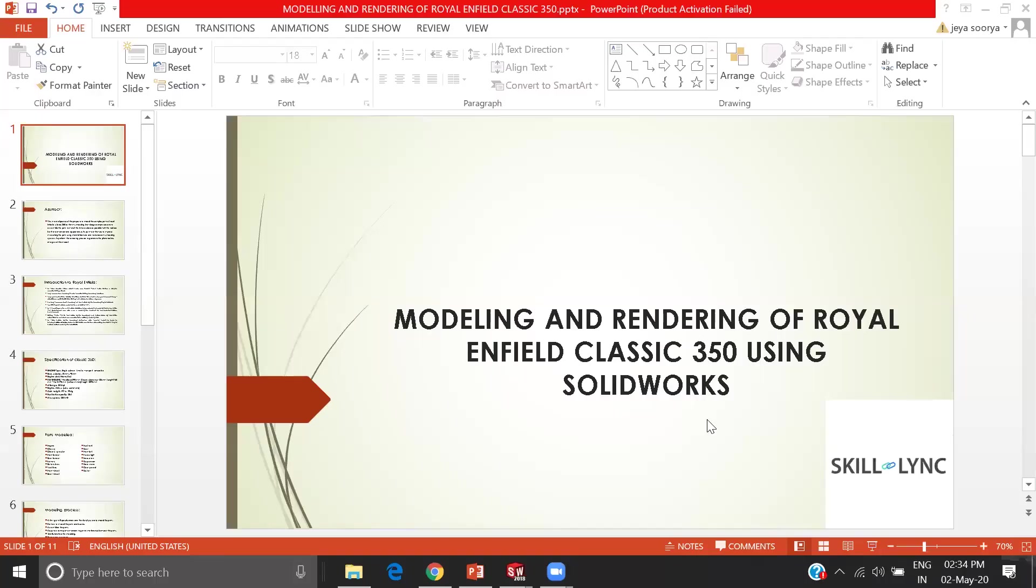I am Jaswuriya. I have entered a CEM OSTOPRA and SICKLINK. This is my project called modeling and rendering of Royal Enfield Classic 350 using SOLIDWORKS.